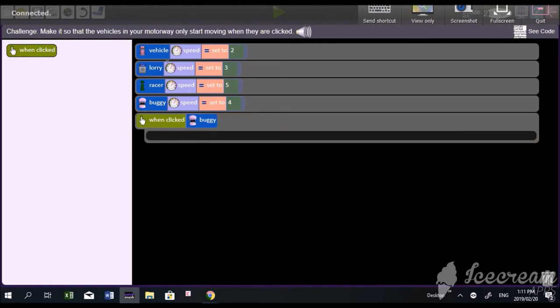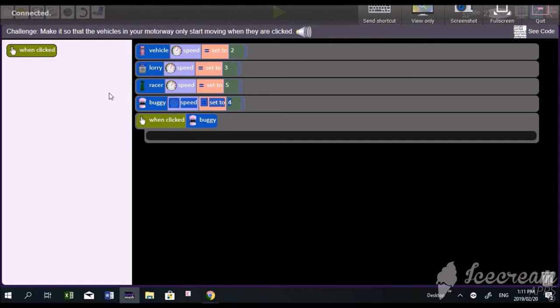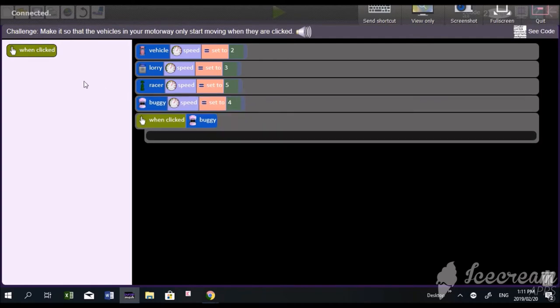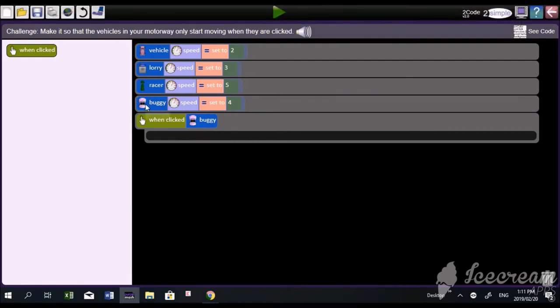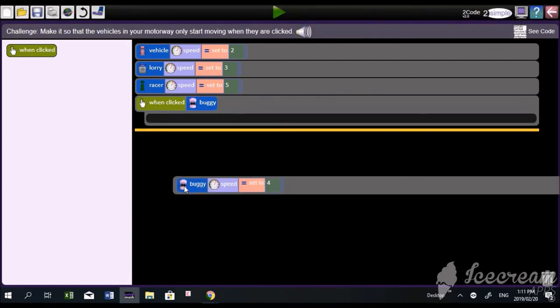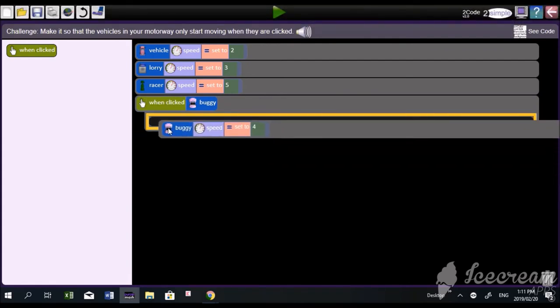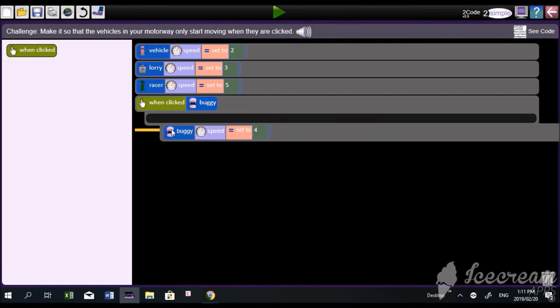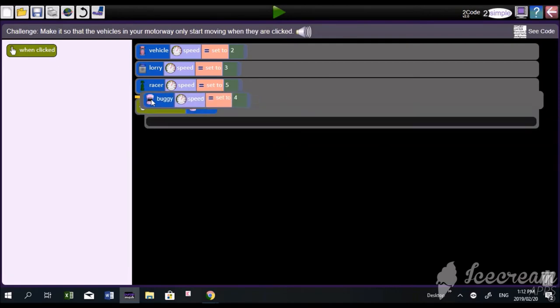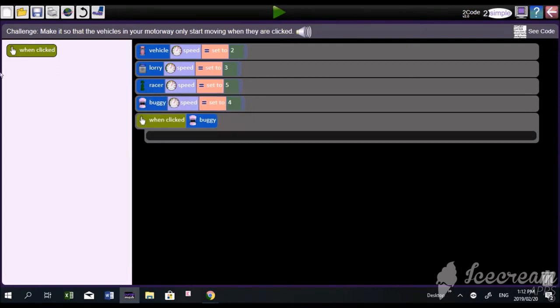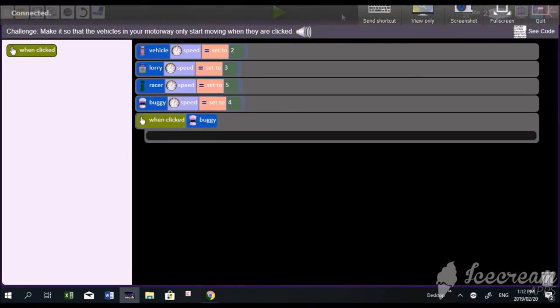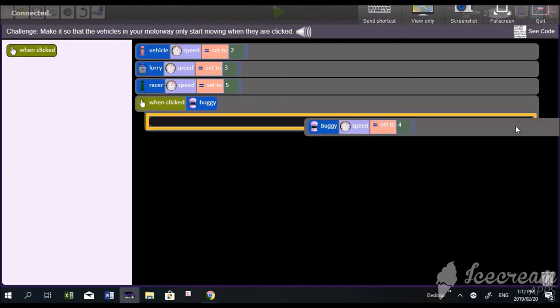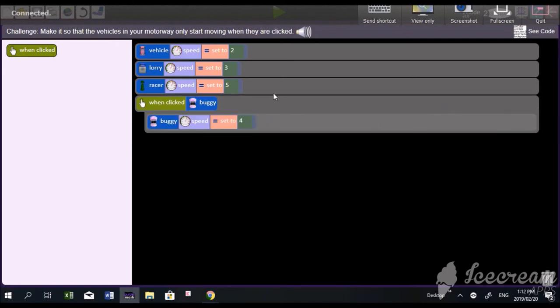Now, bring in the buggy's code from here into there. So, drag the buggy's code and put it in there. Drag it, Tabitha. Watch. I'm going to show you now. You're going to move this and put it in there. Okay. Now, do that. That's it. Good girl.